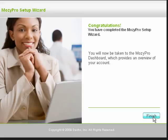You have now completed the Mosey Pro Setup Wizard, and you will be taken to the Mosey Pro Dashboard, which provides an overview of your account. Click Finish.